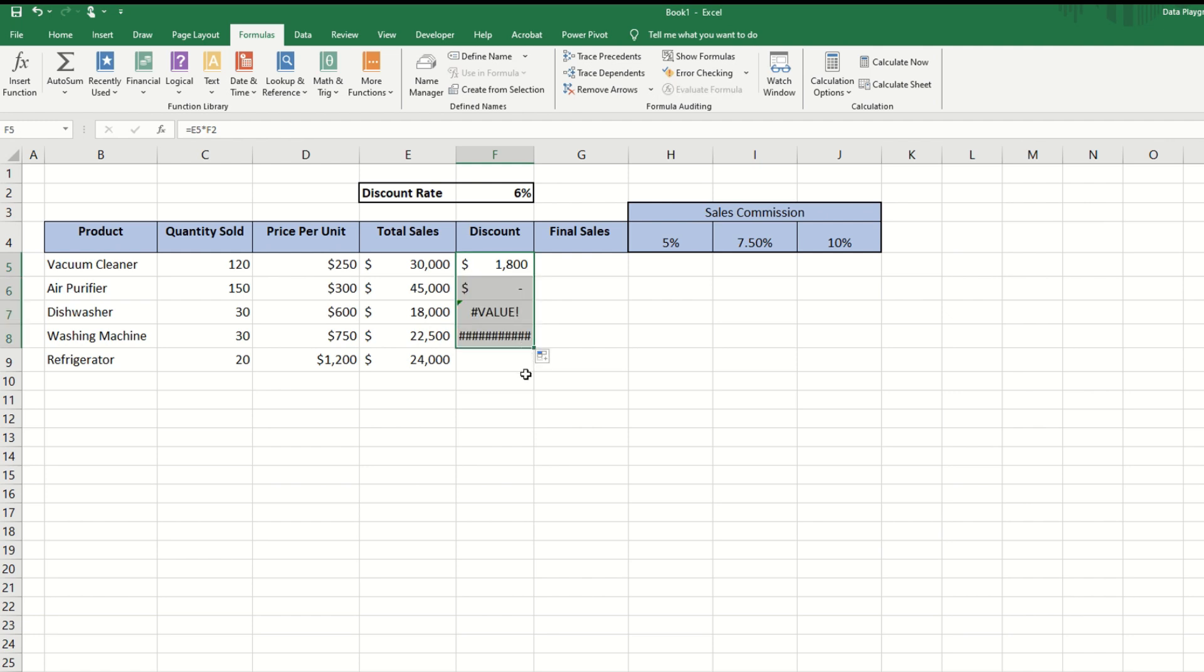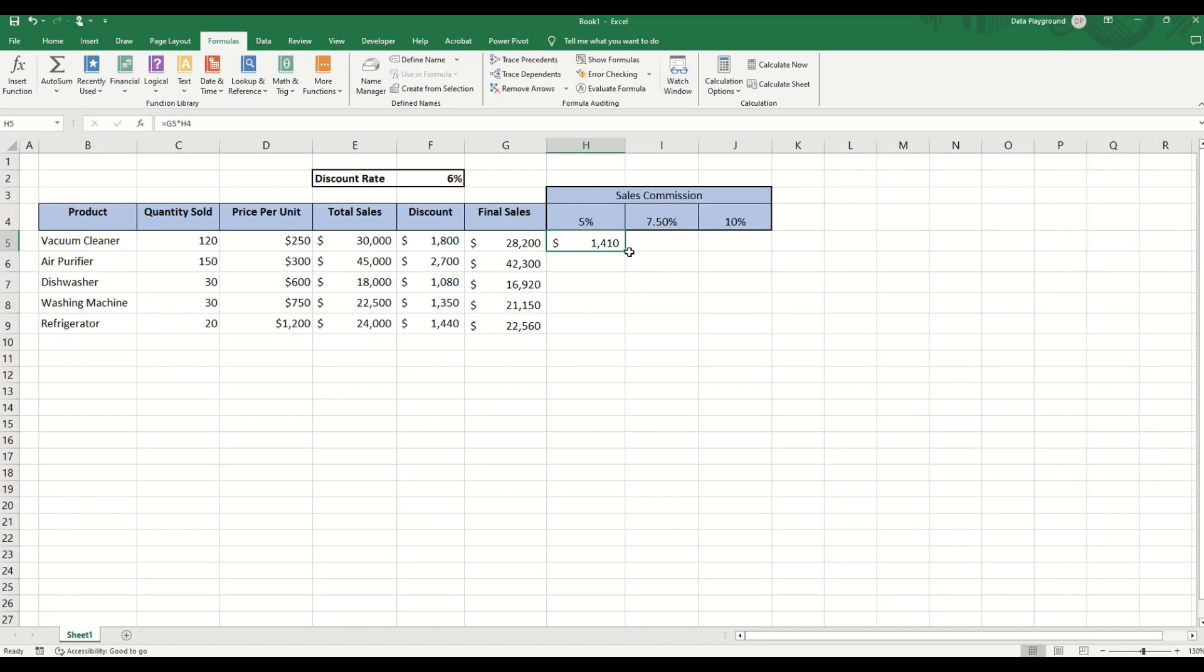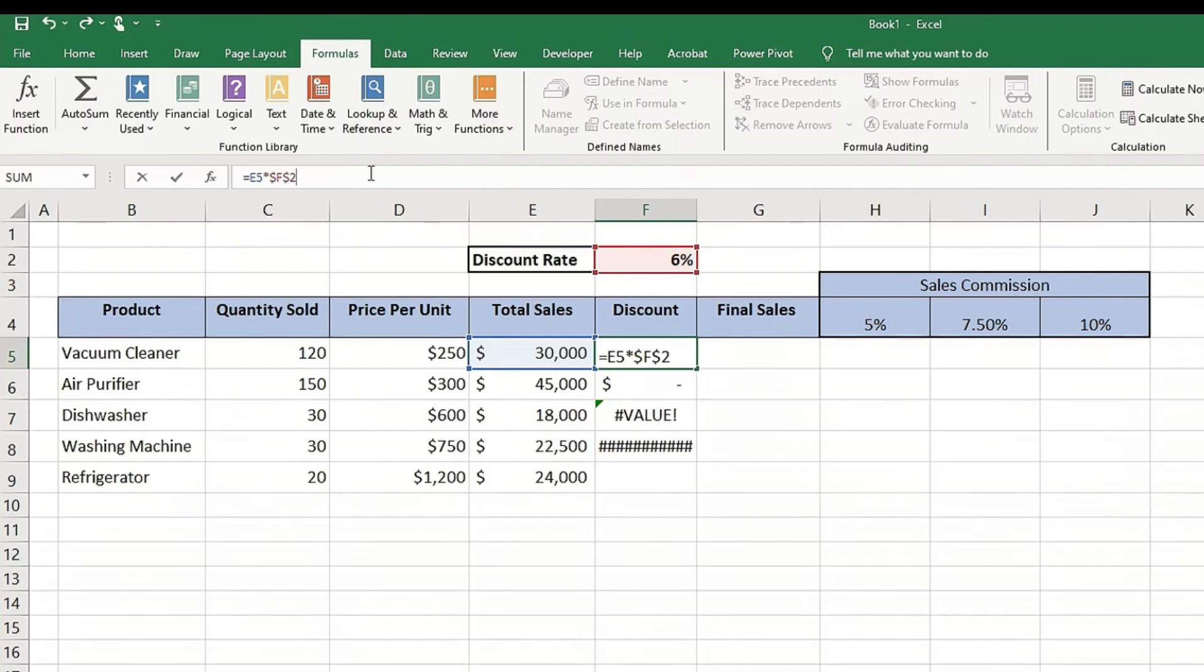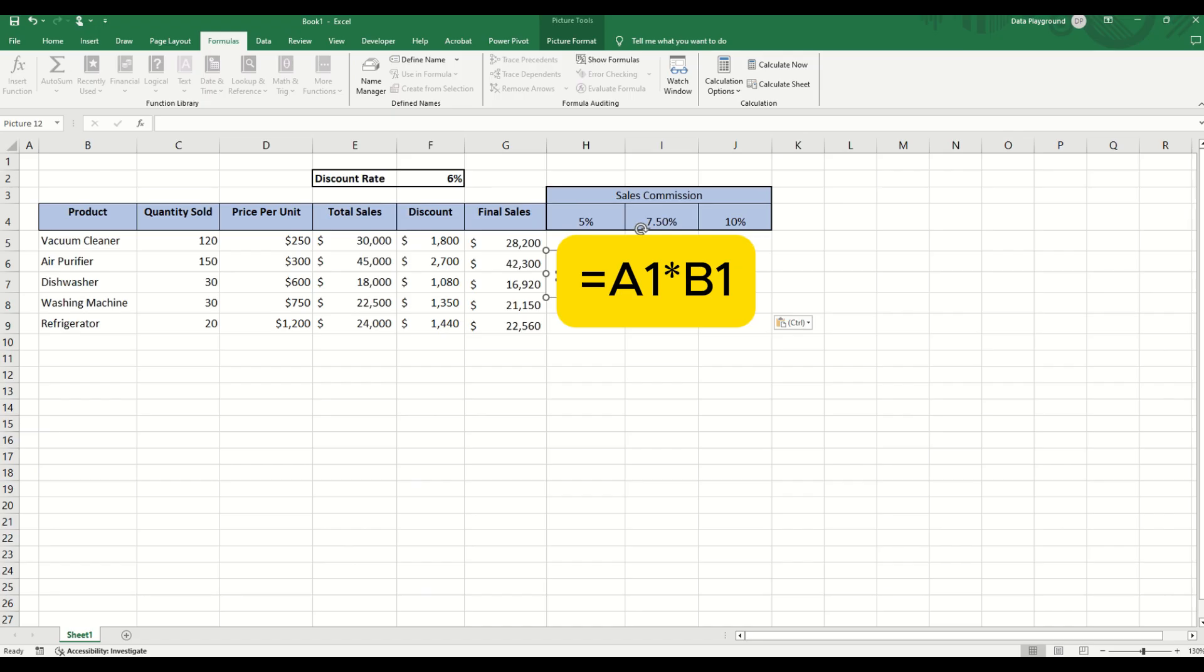Have you ever copied a formula in Excel only to get completely wrong results? Or maybe you've seen those dollar signs in formulas and wondered what they actually do. In this lesson, I'm going to clear it all up.